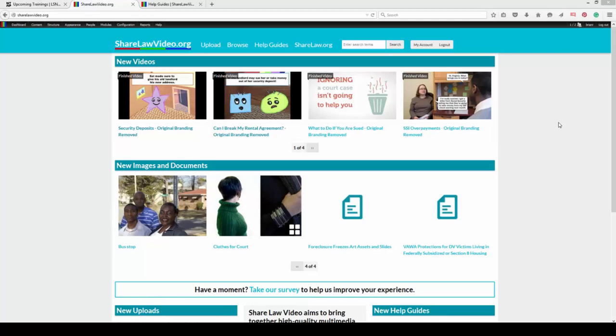Today we're going to be talking about ShareLaw Video, a website that was put together by Atlanta Legal Aid, and we've got two staff from Atlanta Legal Aid who have been doing incredible stuff on this, who are here to teach you about making videos very, very simply and easily.